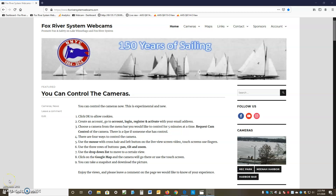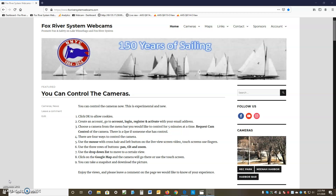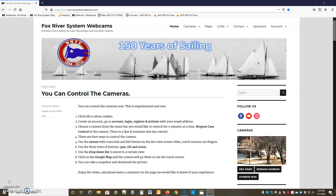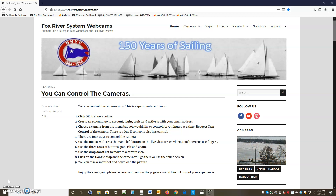Hello, my name is Mike. We're here to show you a video of how to log in to foxriversystemwebcams.com and see how to move the cameras. The first thing you need to know is that you have to use a modern browser — use Firefox, Chrome, or Edge. Internet Explorer doesn't work. So we're on the home page.